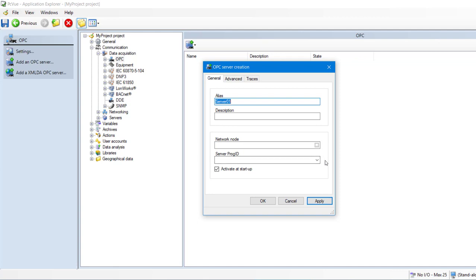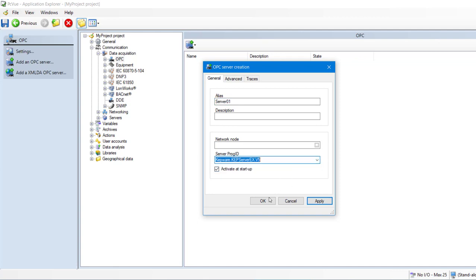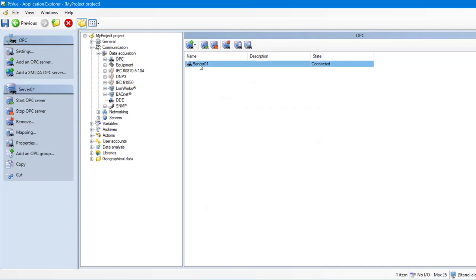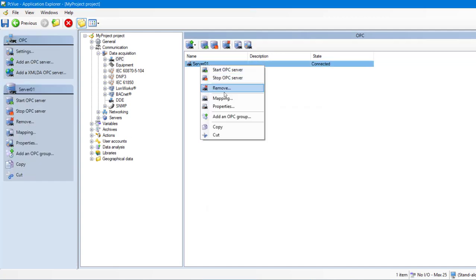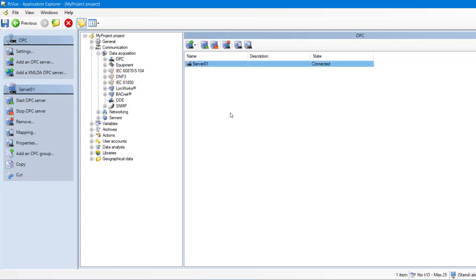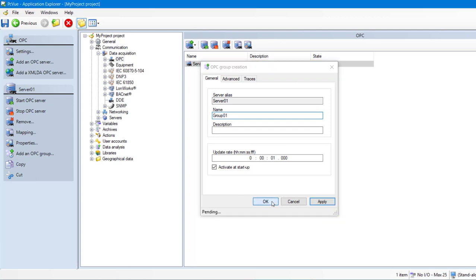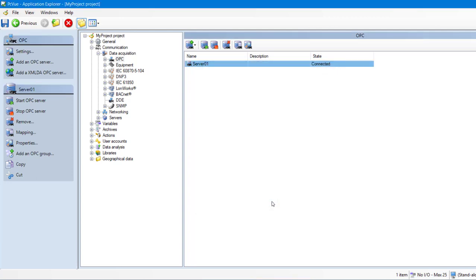Just select the server that you use for your OPC communication. Then right-click and add an OPC group. Validate. And that's it. Our data acquisition source is now configured.